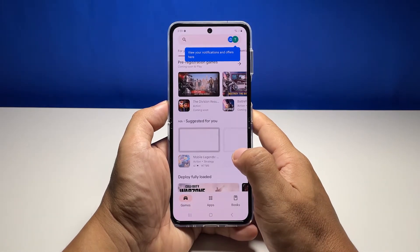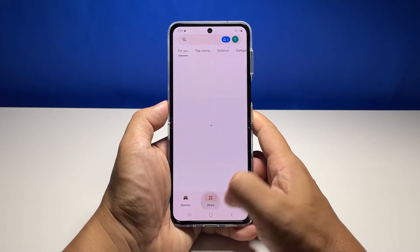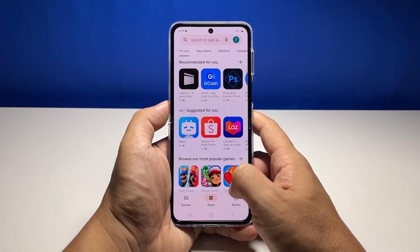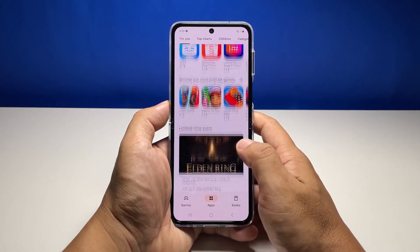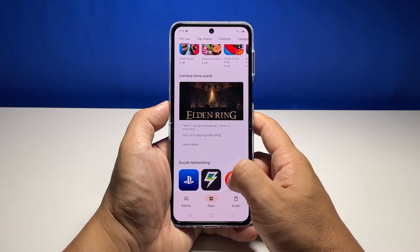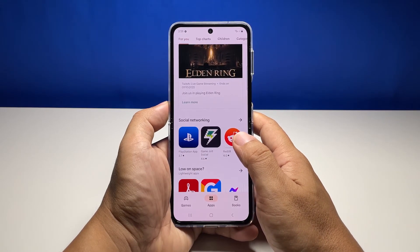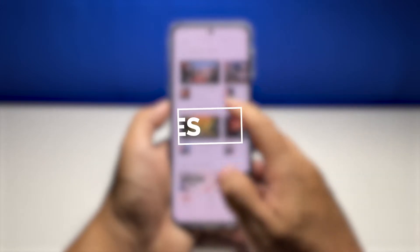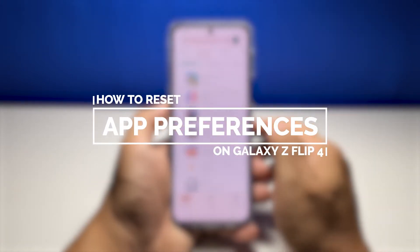One of the most effective solutions in fixing app-related problems is by resetting the app preferences on your phone. It will revert all the default applications but won't delete any of your files or data. So in today's video, we will show you how to reset the app preferences on your Galaxy Z Flip 4.